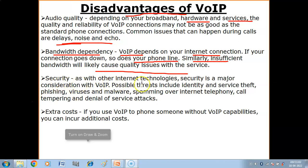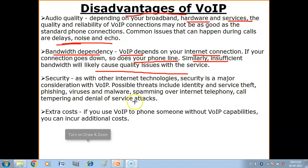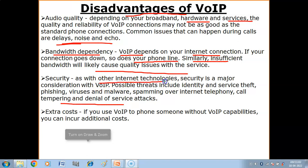Security: as with other internet technologies, security is a major consideration with VoIP. Possible threats include identity theft, phishing, viruses and malware, spamming over internet telephony, call tampering, and denial of service attacks.